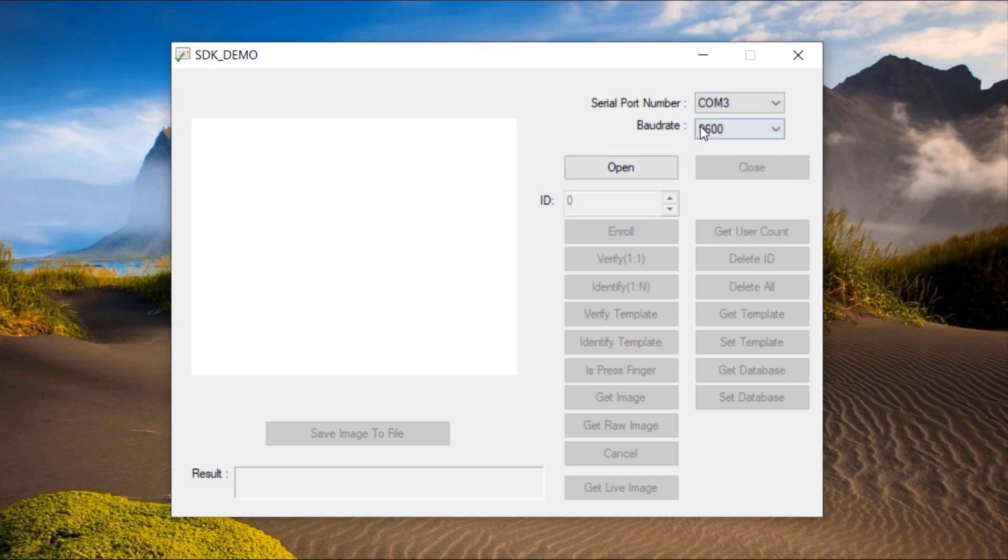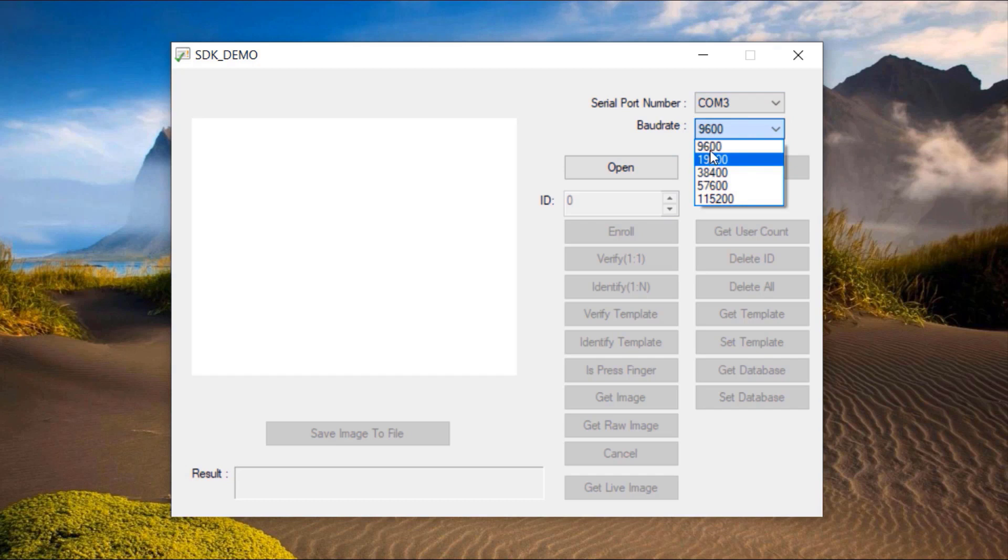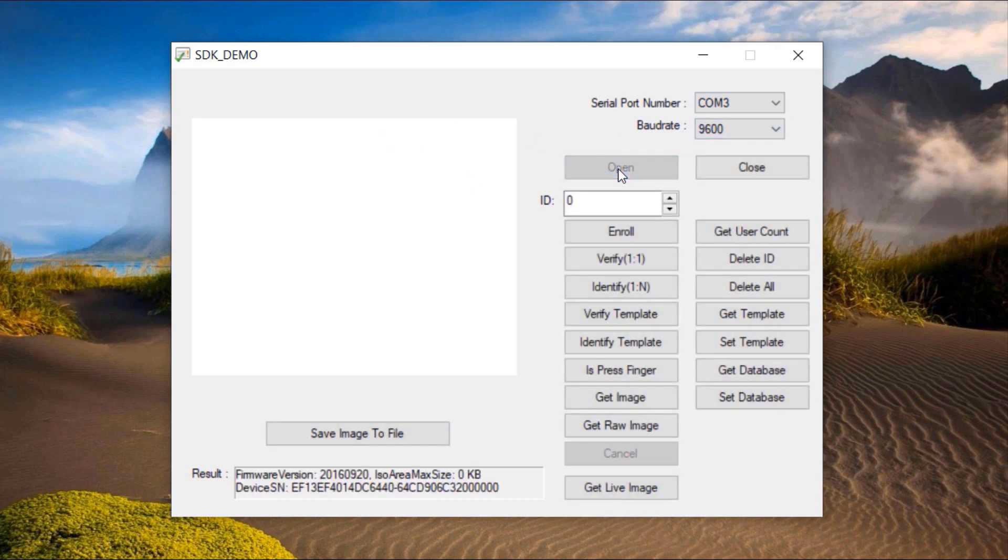You can check your port number from device manager. The default baud rate is 9600 so keep it as 9600. Now click on open.